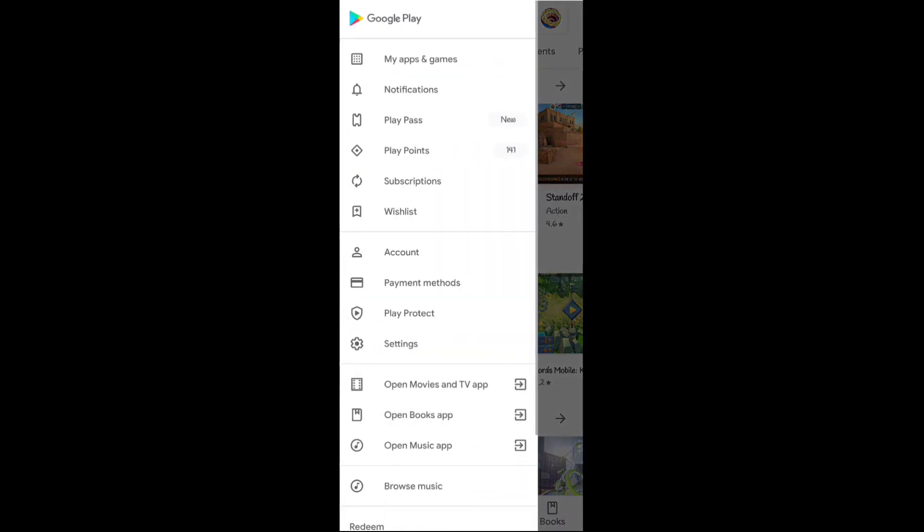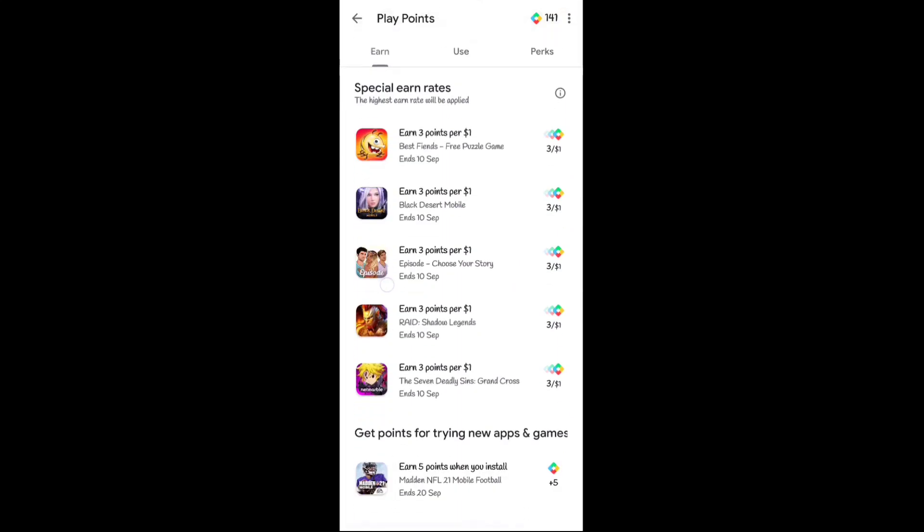Here you can see on the Google Play Points page, I got a new app installing task. You can earn 5 points when you install, so I got this new app installing task where I can earn 5 points.